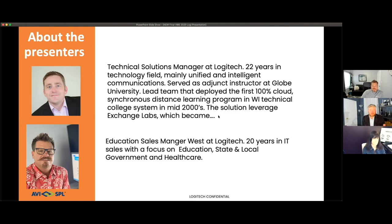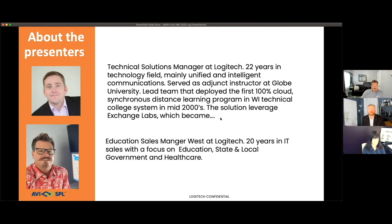I led a technology team that deployed the first 100% cloud synchronous distance learning program in Wisconsin, providing remote learners in non-urban and rural areas the ability to receive instruction from educators anywhere. That solution leveraged a technology called Exchange Labs and Live Meeting, which later became Microsoft's Office 365.